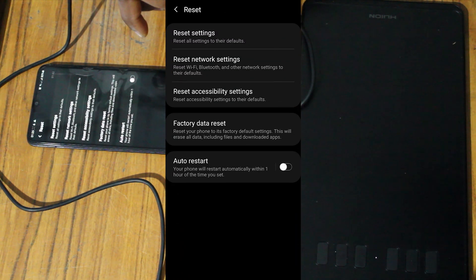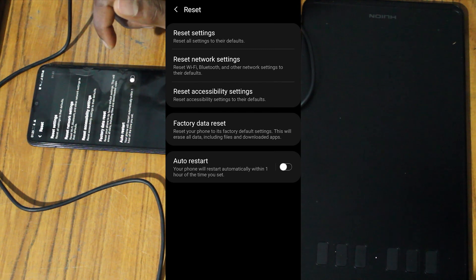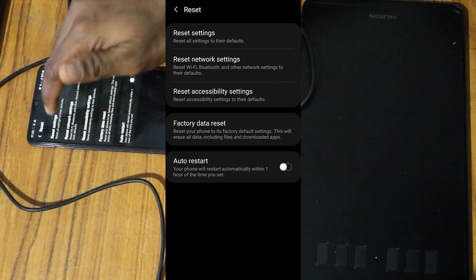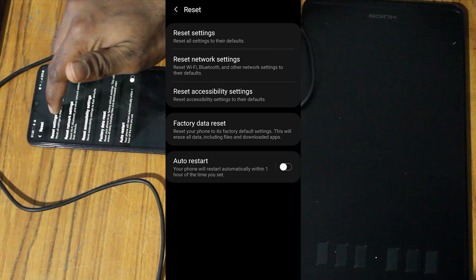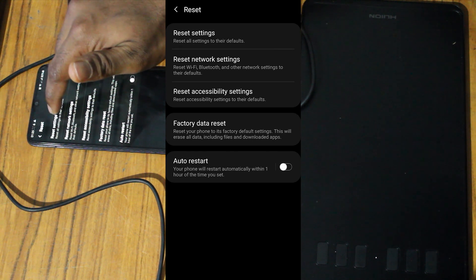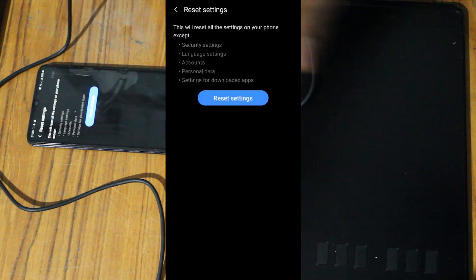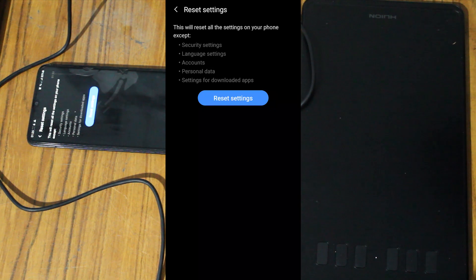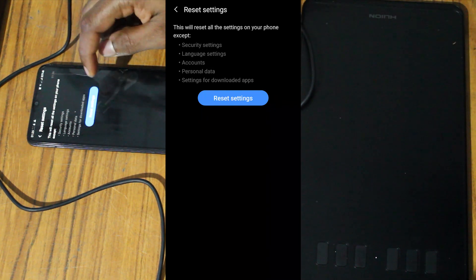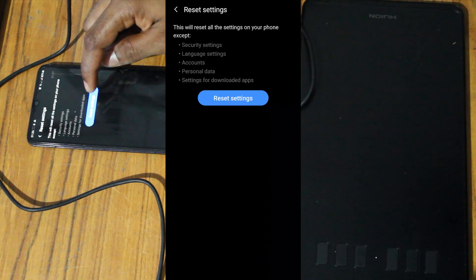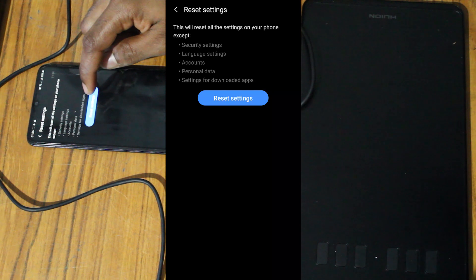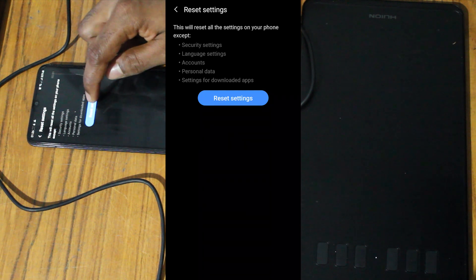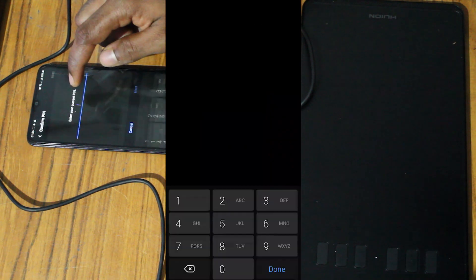Here, first reset settings. Don't worry, you will not delete anything, just change ringtone and a few other settings. Enter your PIN number.